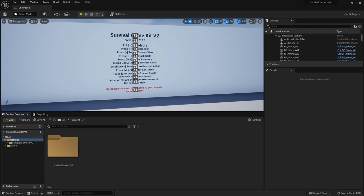In this video we're going to be integrating Smart AI with Survival Game Kit v2. I'm going to be using Unreal Engine 5, but if you're using Unreal Engine 4 you can still follow along just fine.